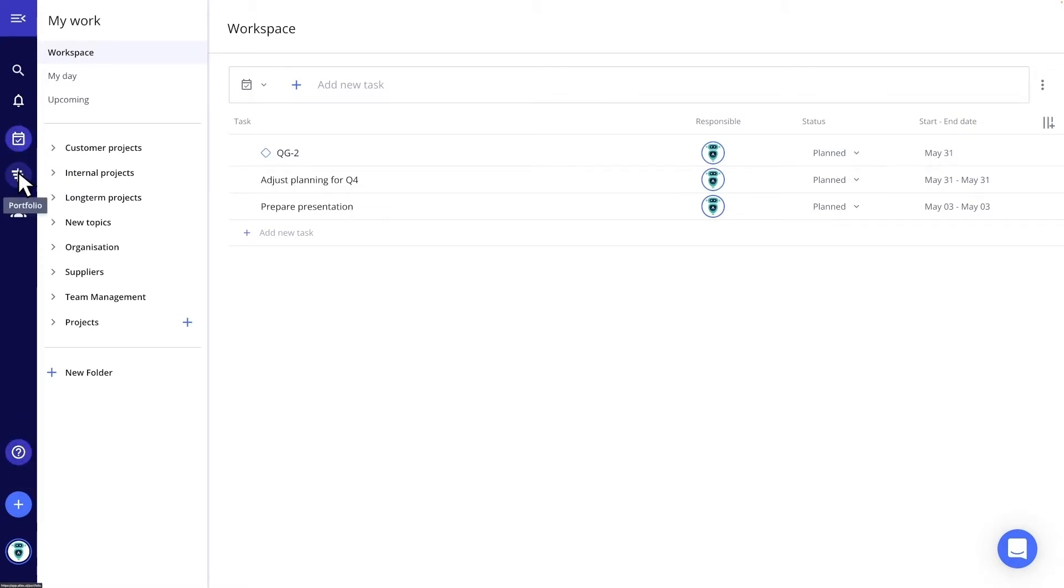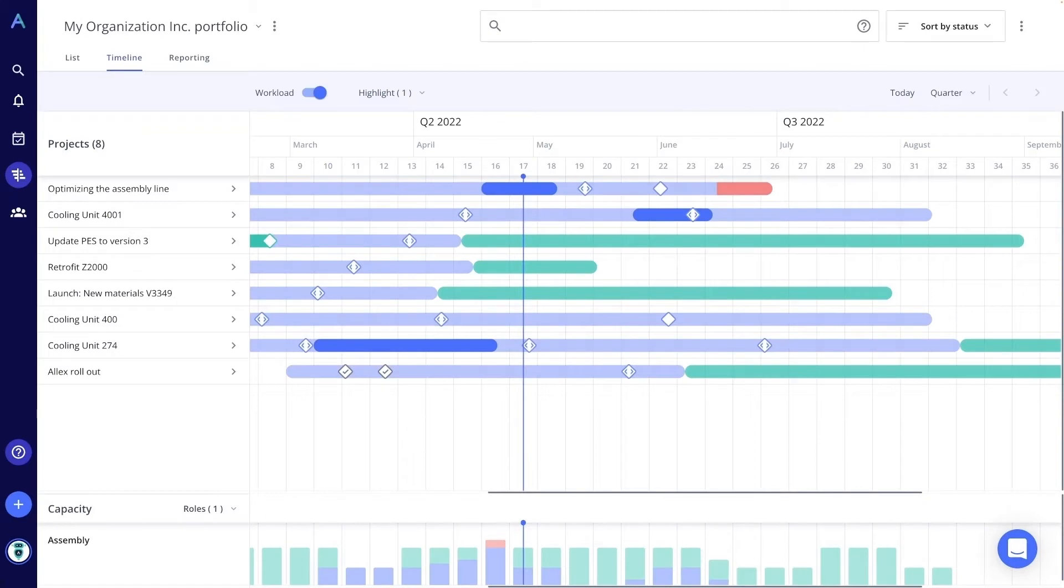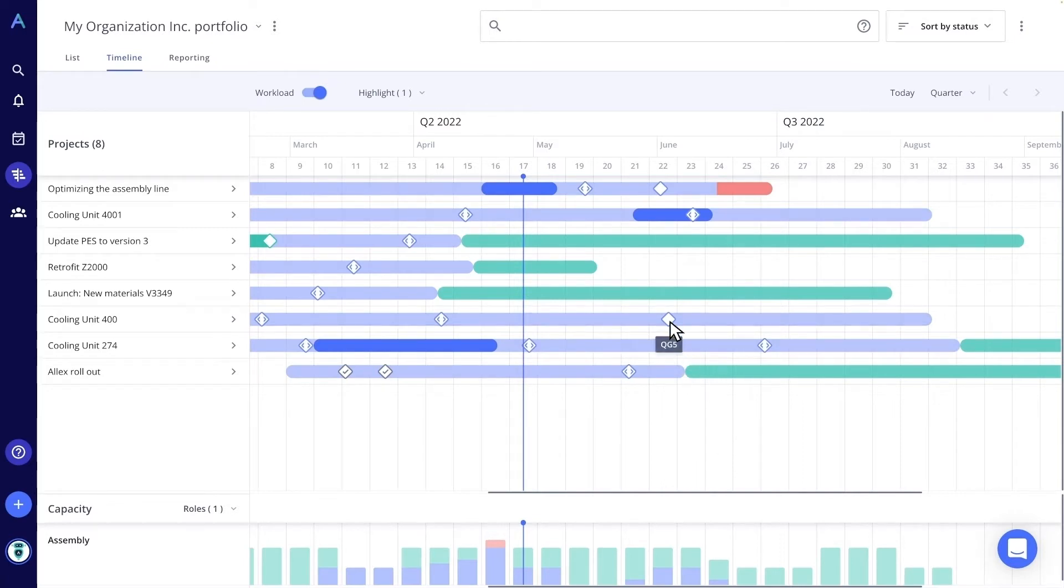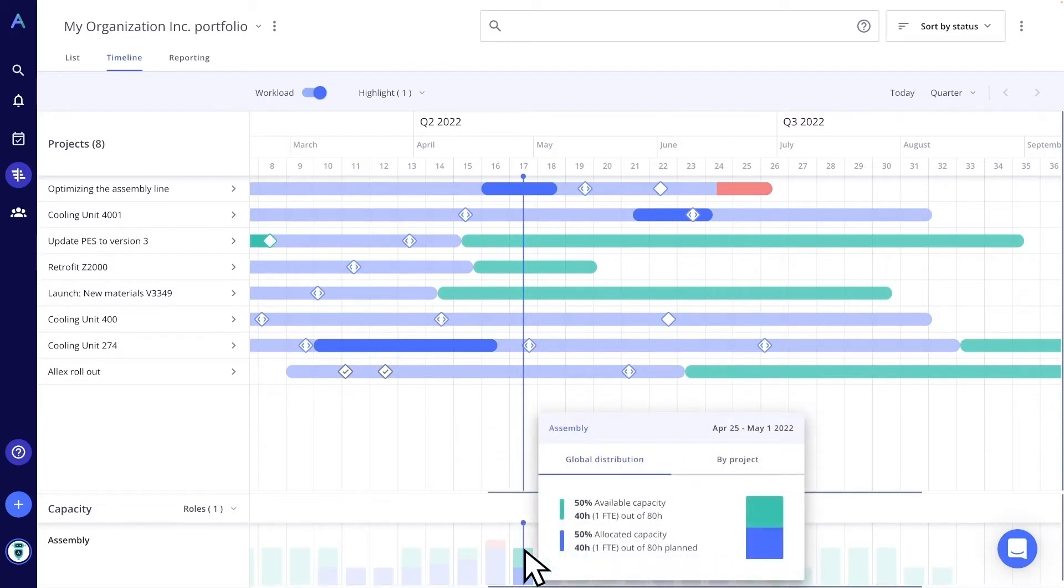As a multi-project manager, I have all my project areas in view. I see projects that are late as of today and can quickly scan where in a project are fixed and where are flexible milestones. And at the bottom, it shows me the current and future team capacity.